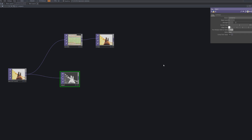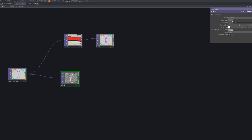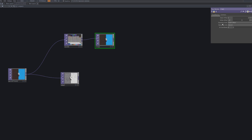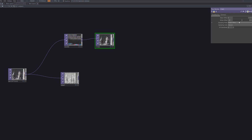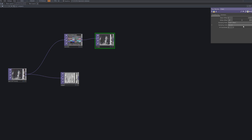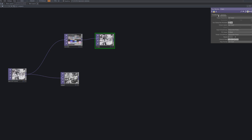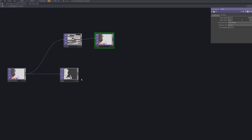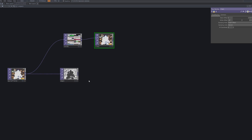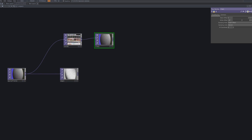Connect an edge node after the movie file in to extract the contours of the video. The edge node detects edges based on contrast, and by increasing the strength parameter to 10, we amplify the edge details. This helps enhance the visual contrast when applying the pixelation effect later.